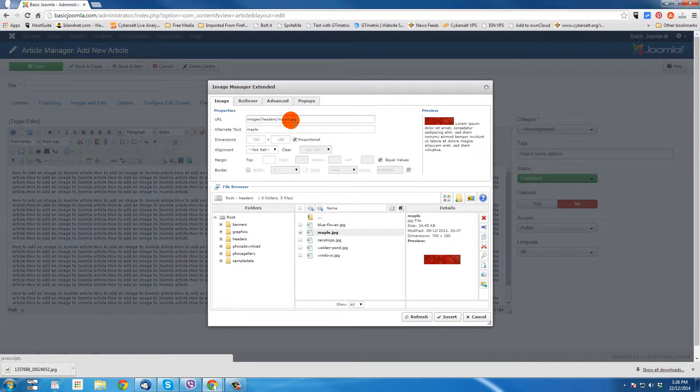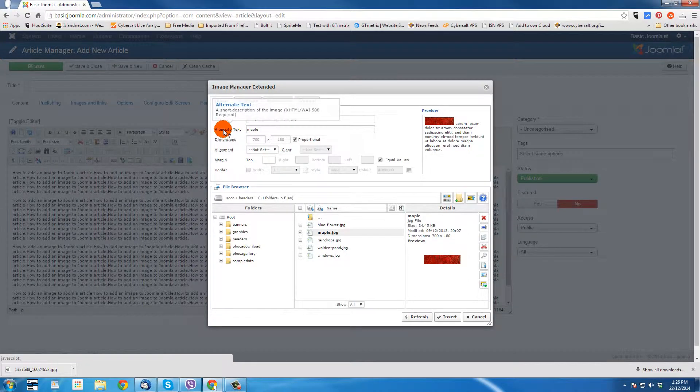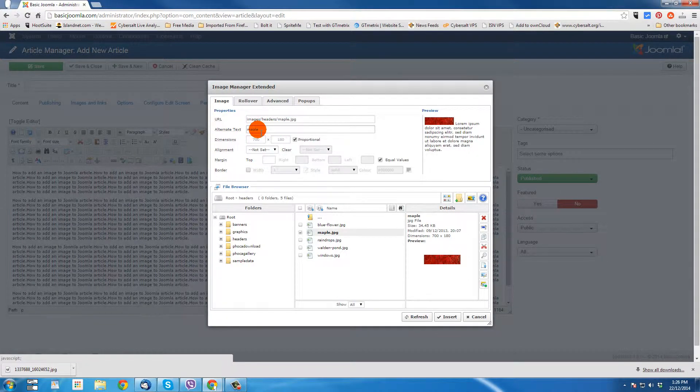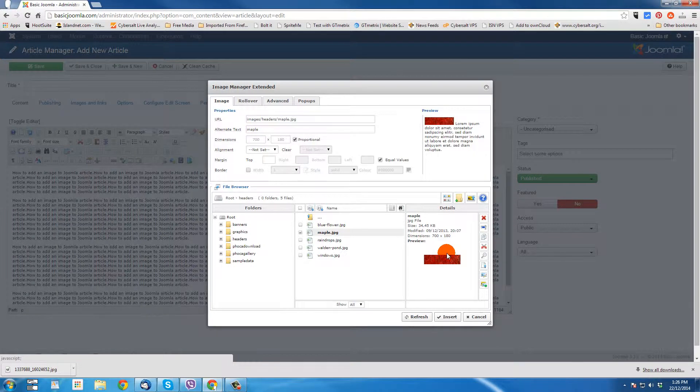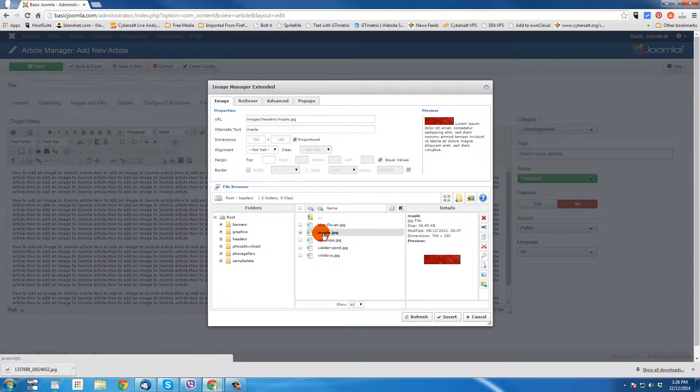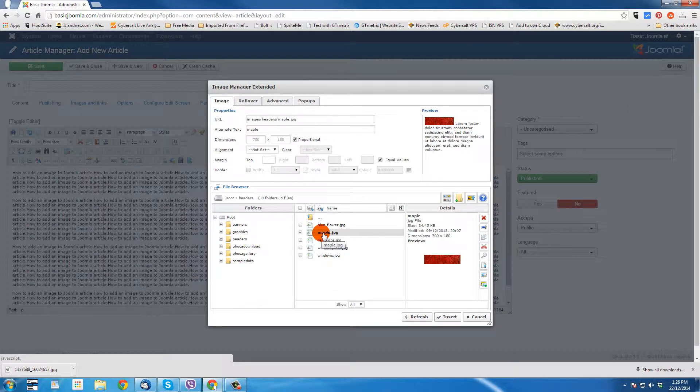It puts the code up in the URL. You can put alternate text that helps with search engines and gives you information on the image. Now, this is not the image that I want to use in this tutorial. I actually want to upload one.